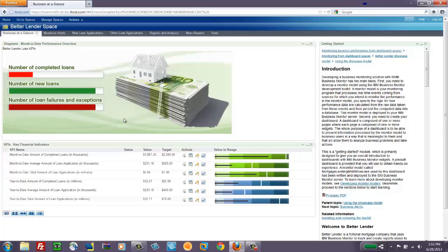In this case, it's an image of some dollar bills and a house and then some information about completed and new loans and loan failures and exceptions.